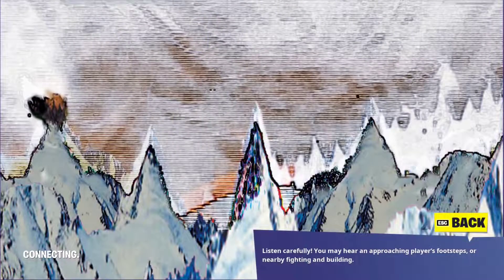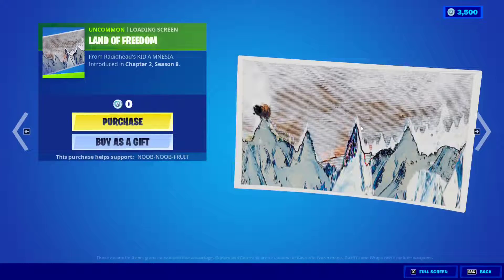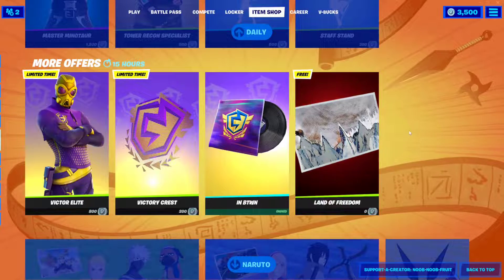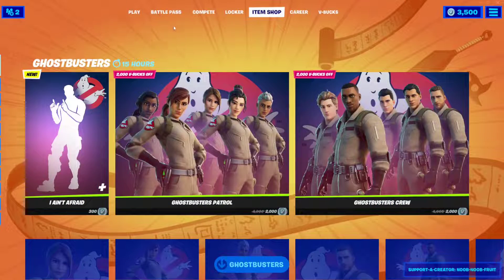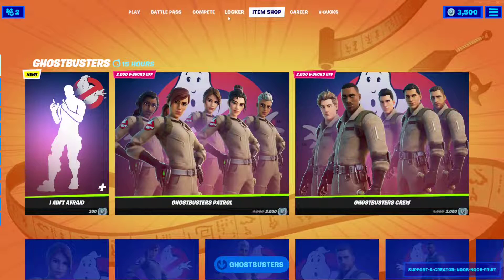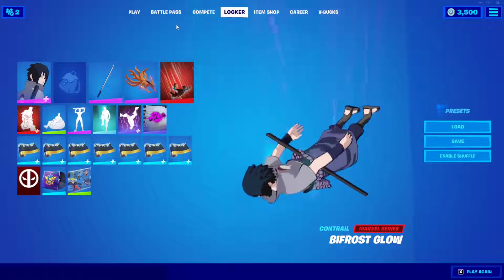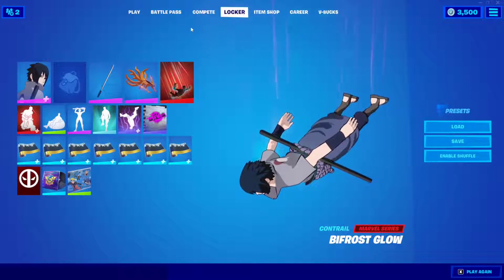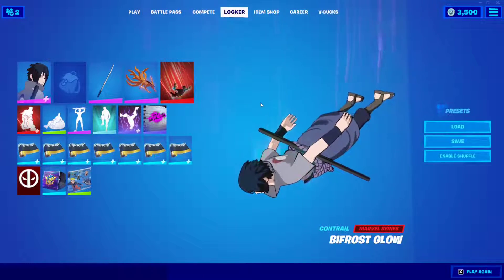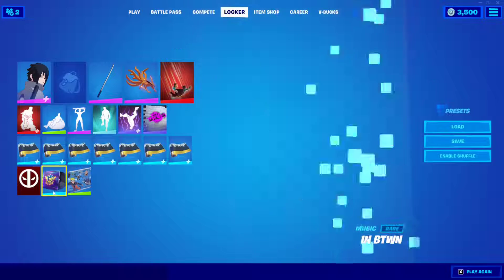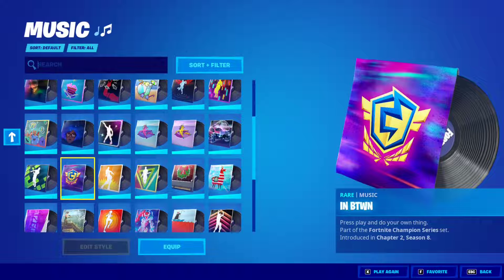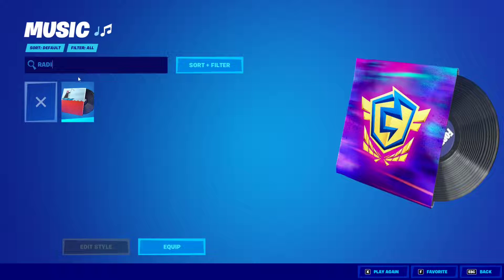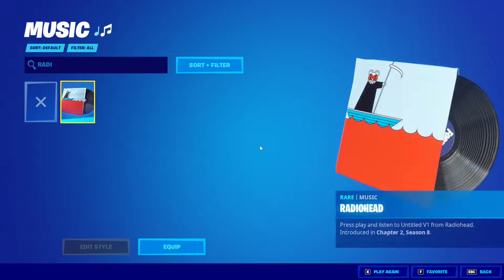It only costs zero bucks for me because I claimed the music pack for free. Basically what I did is I went to the Epic Games launcher, went to the store, and I got a game — which is free — it's called KID A MNESIA Exhibition. Once I got that game, I don't even have to download it. You basically get the Radiohead music pack in the game once you open Fortnite.